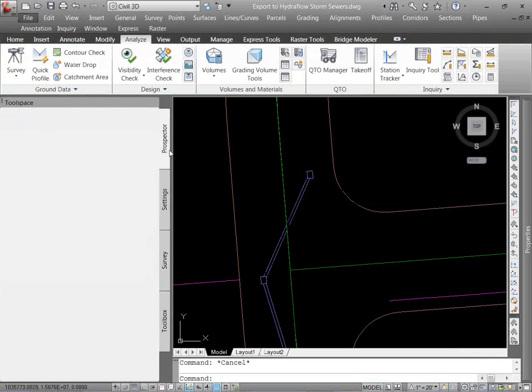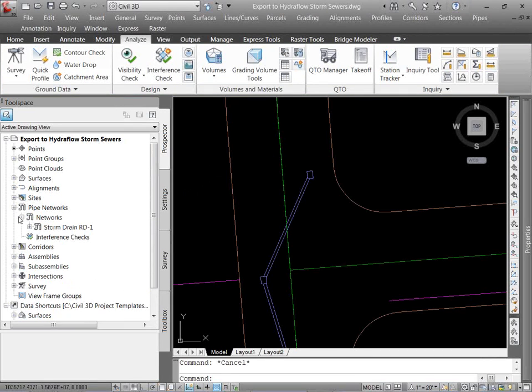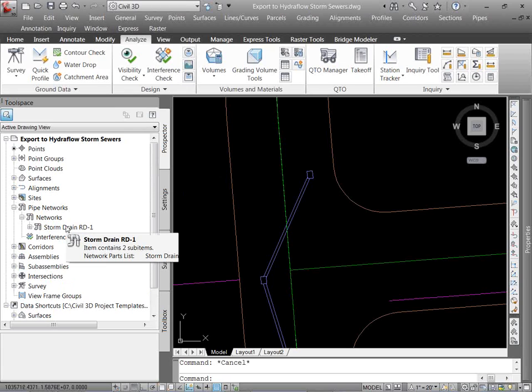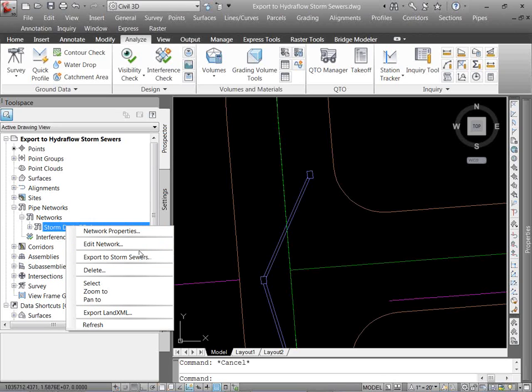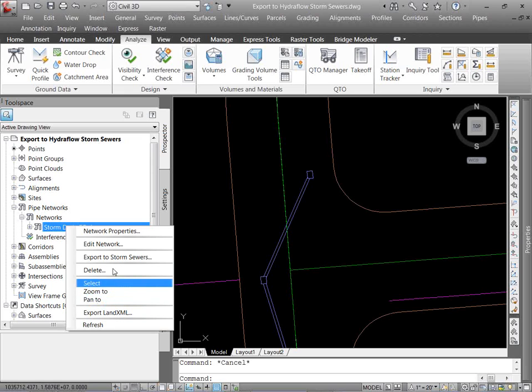In my prospector, I'm going to expand pipe networks. And I see I just have the storm drain one. So one more way to do this, I can right click, and I can export it to storm sewers. If I was to be using the storm and sanitary standalone product that we did a webinar on a few weeks ago, I can do the same thing, storm sewers or XML, either way.